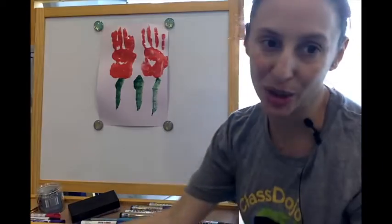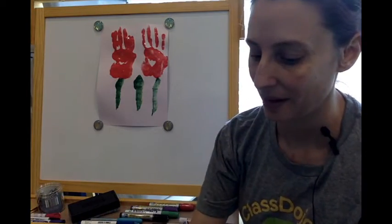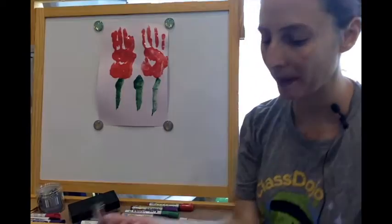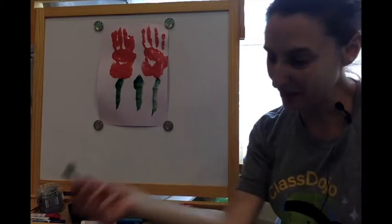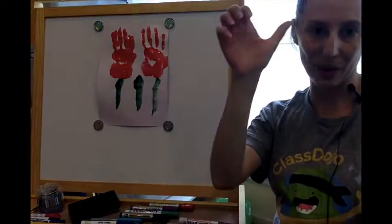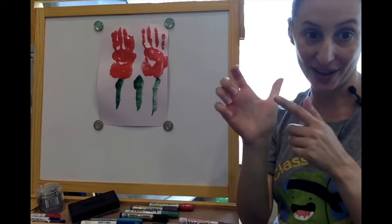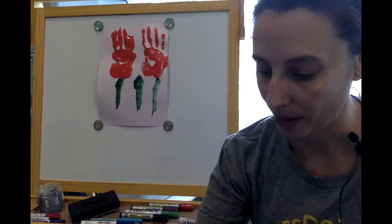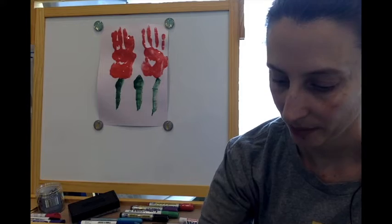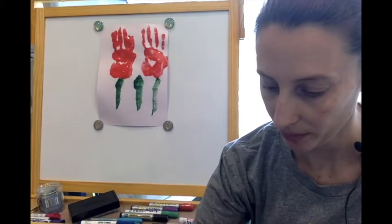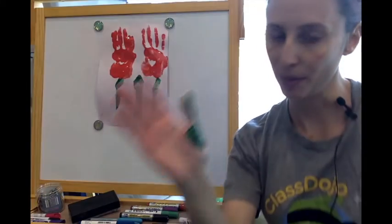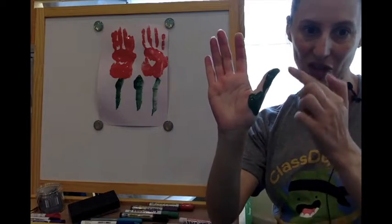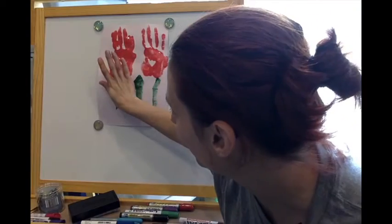My tulips need some leaves. So using my brush, I can draw some leaves, or this is where I can use my thumb. I'm going to dip my thumb and my palm into the green paint. So just that section there, leaf.